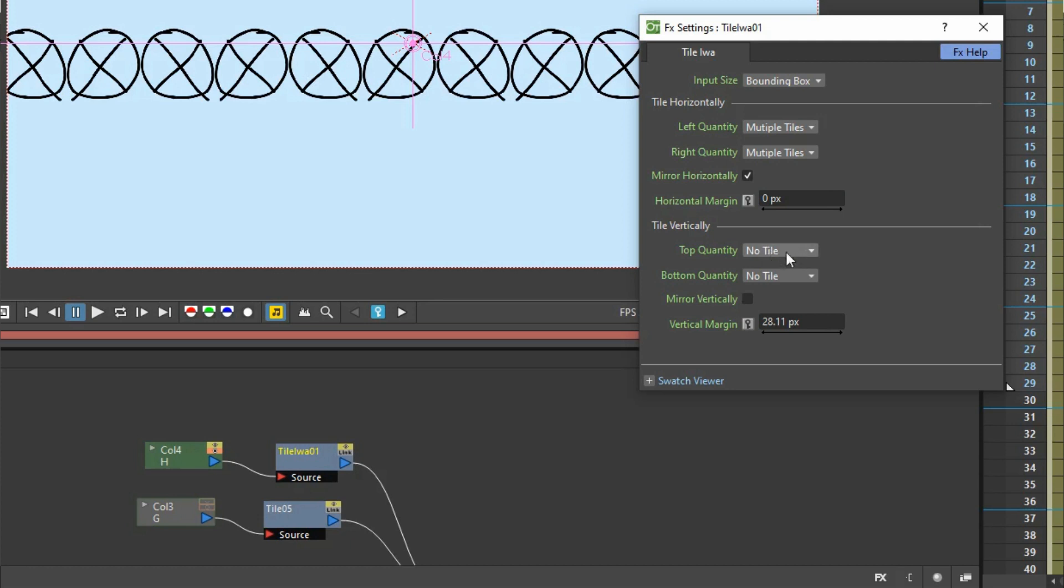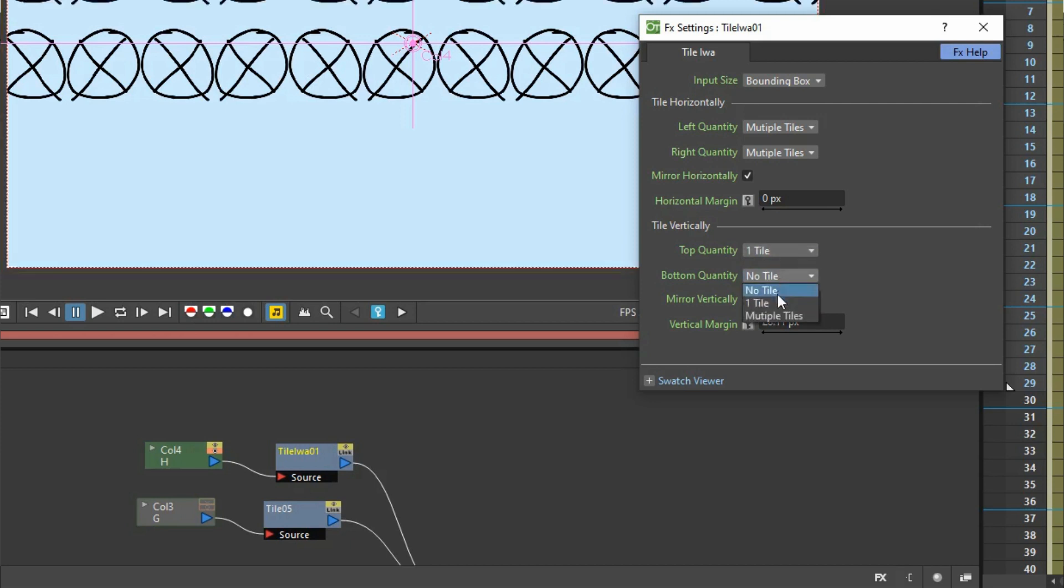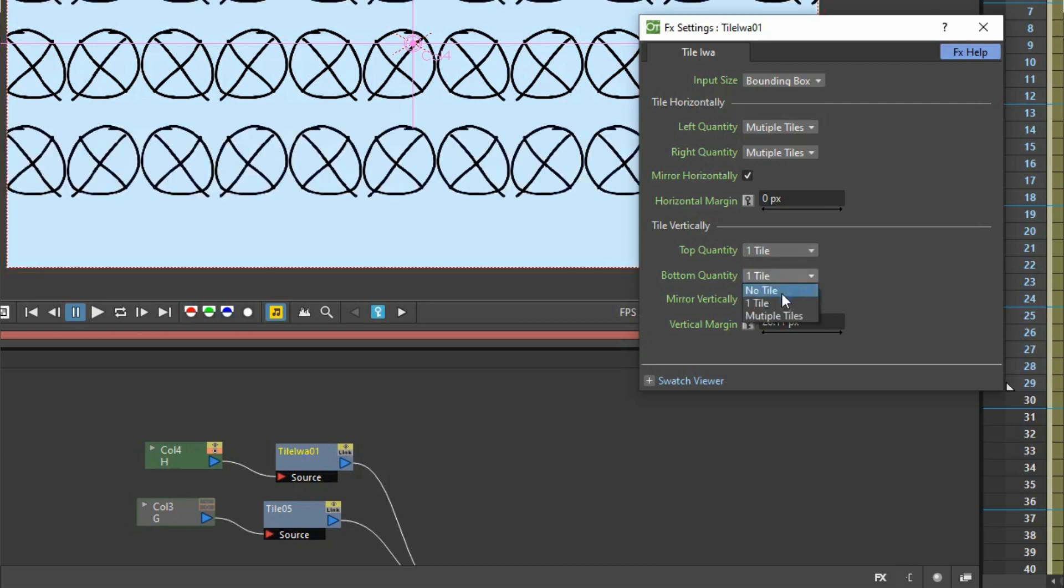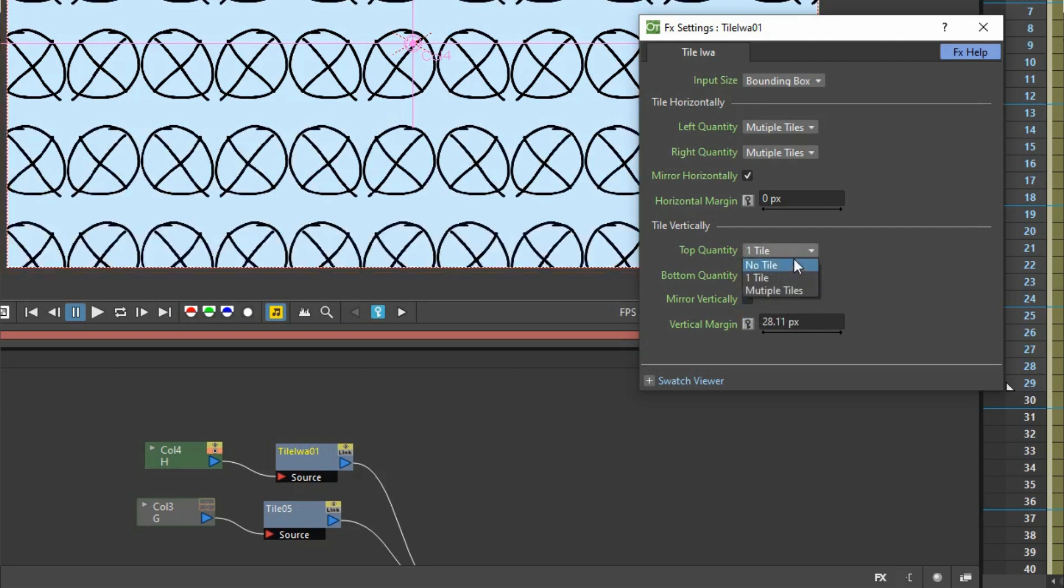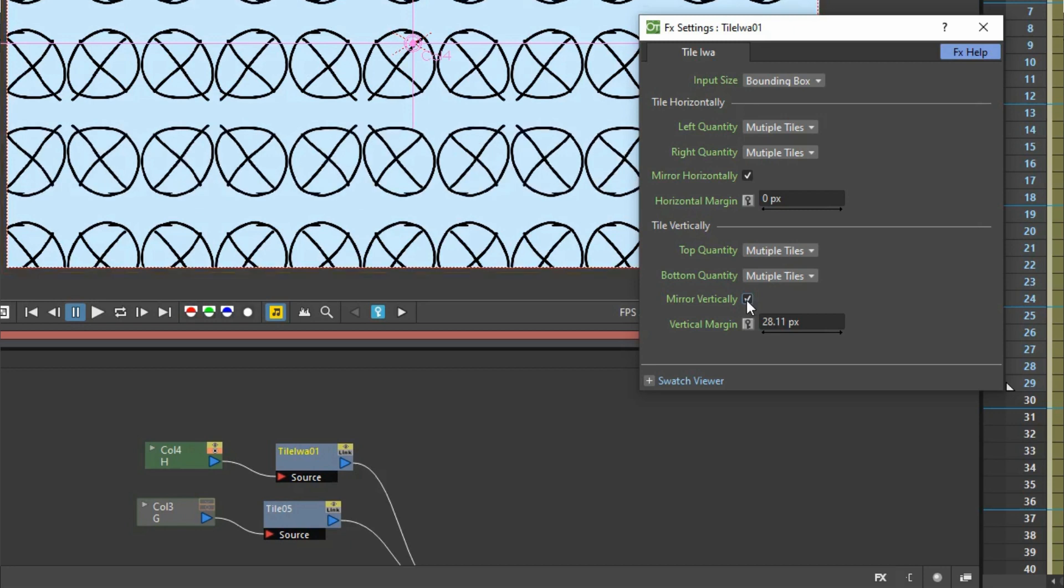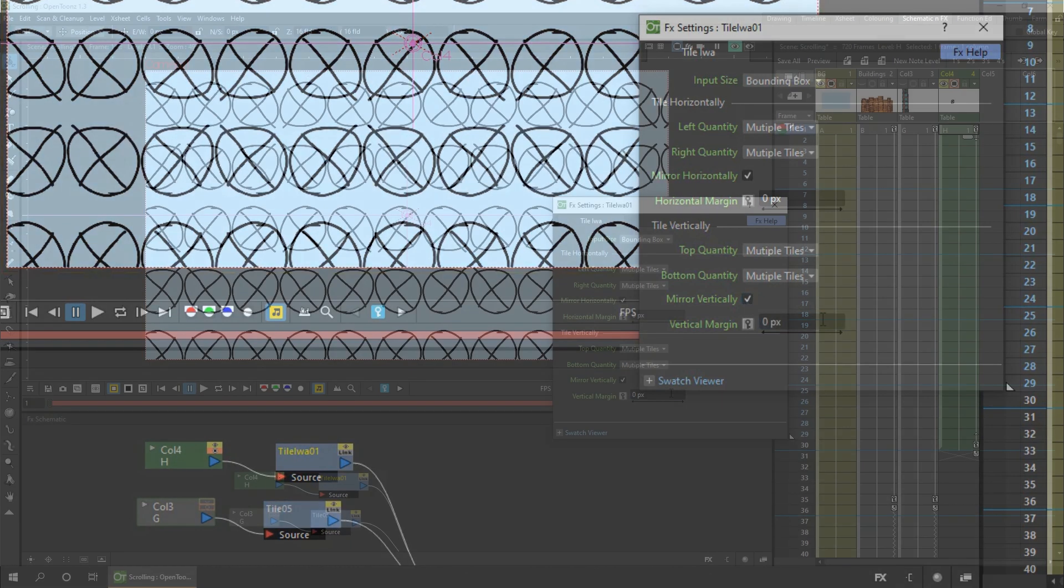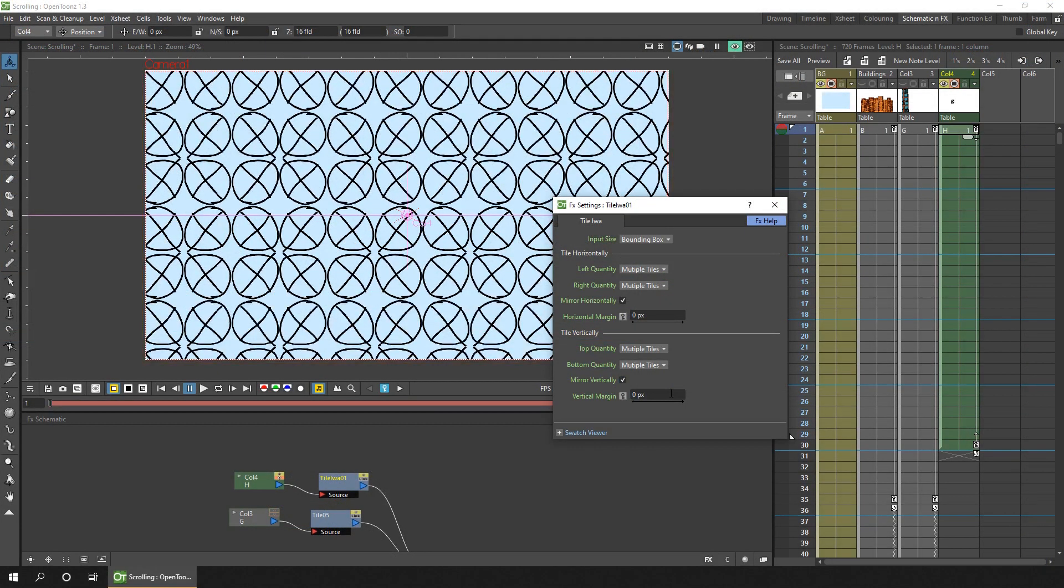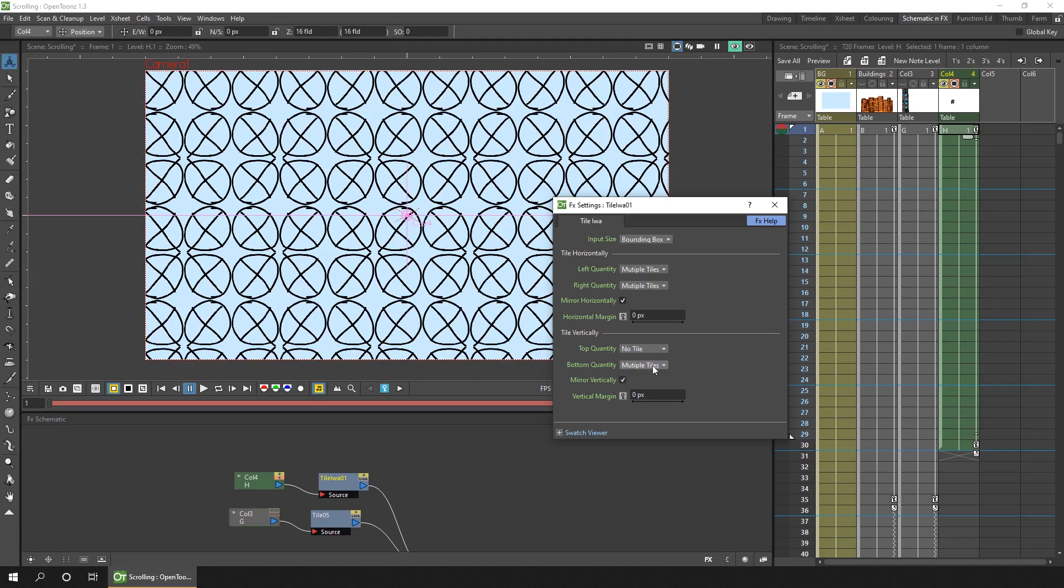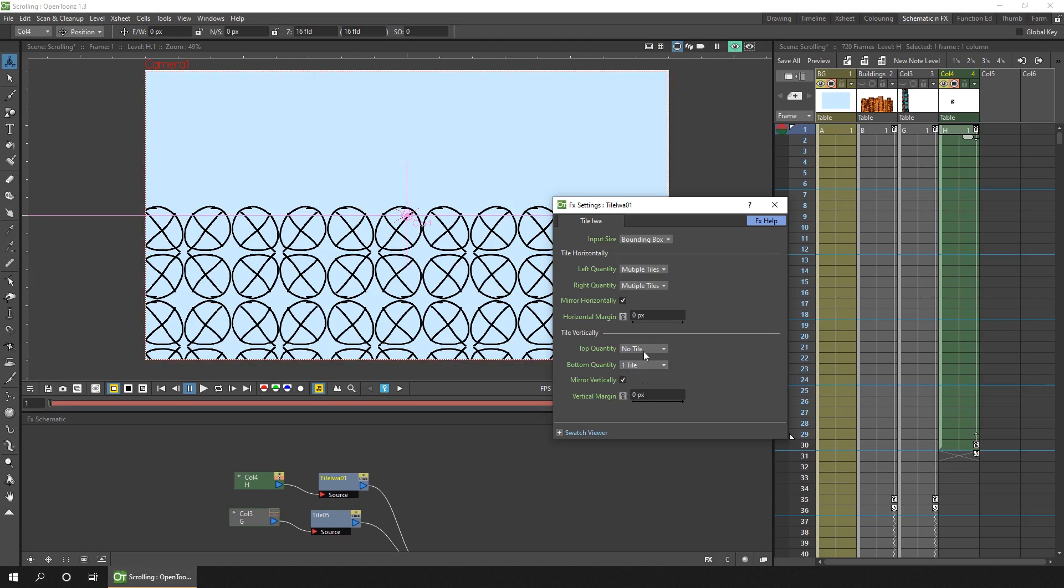And then we've got the same options. For the vertical tiling. You can have one tile. Above the current one. One tile below it. Or. Multiple. In either direction. And again. You can mirror them. Vertically. As we could before. And change their vertical margin. So the IWA tile mode. Just gives you more precise options. Where you can change the repetition. In each. Of the directions.